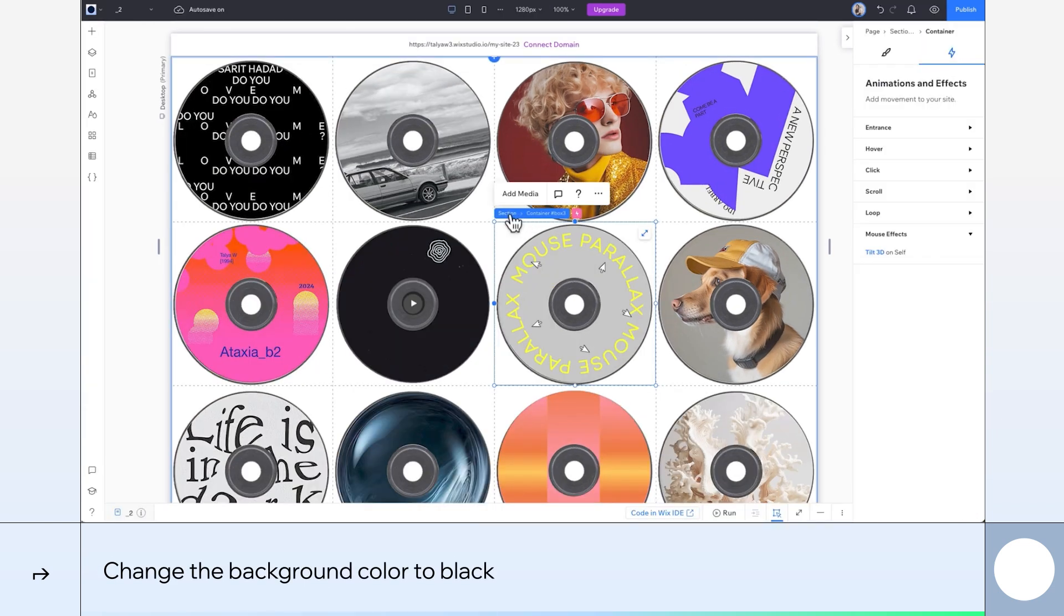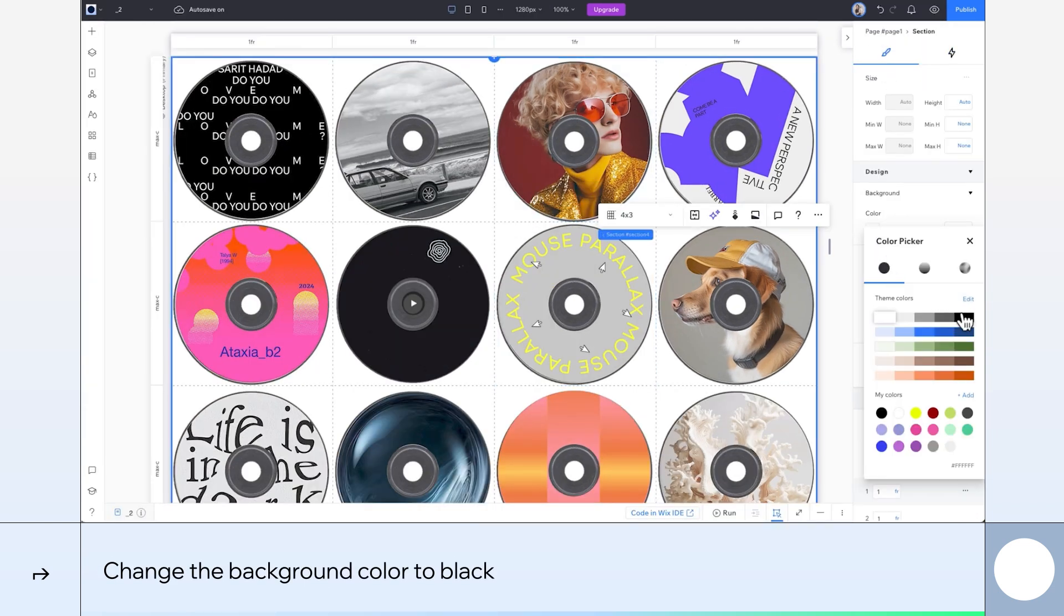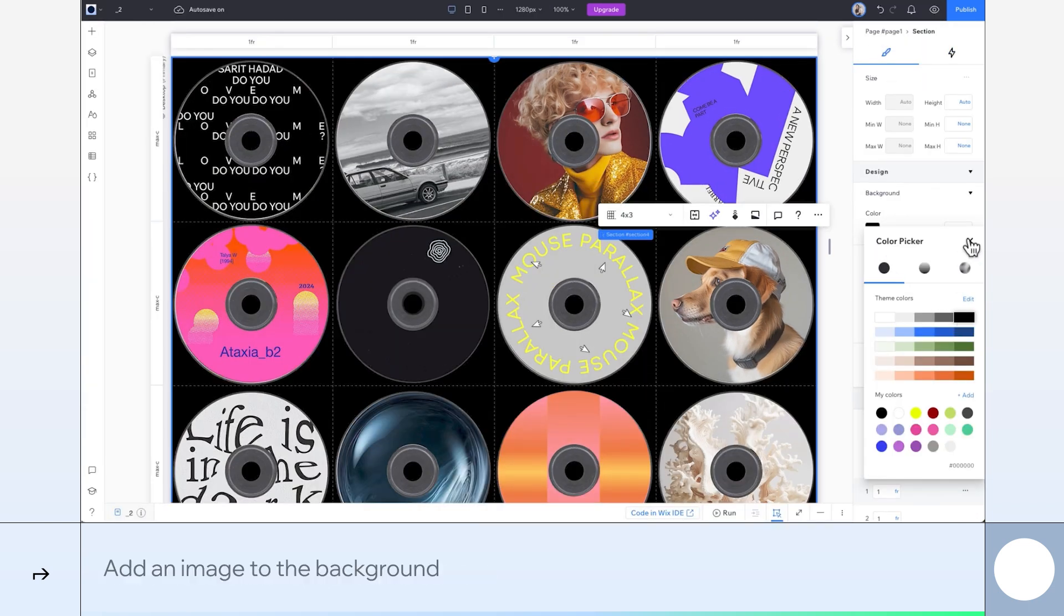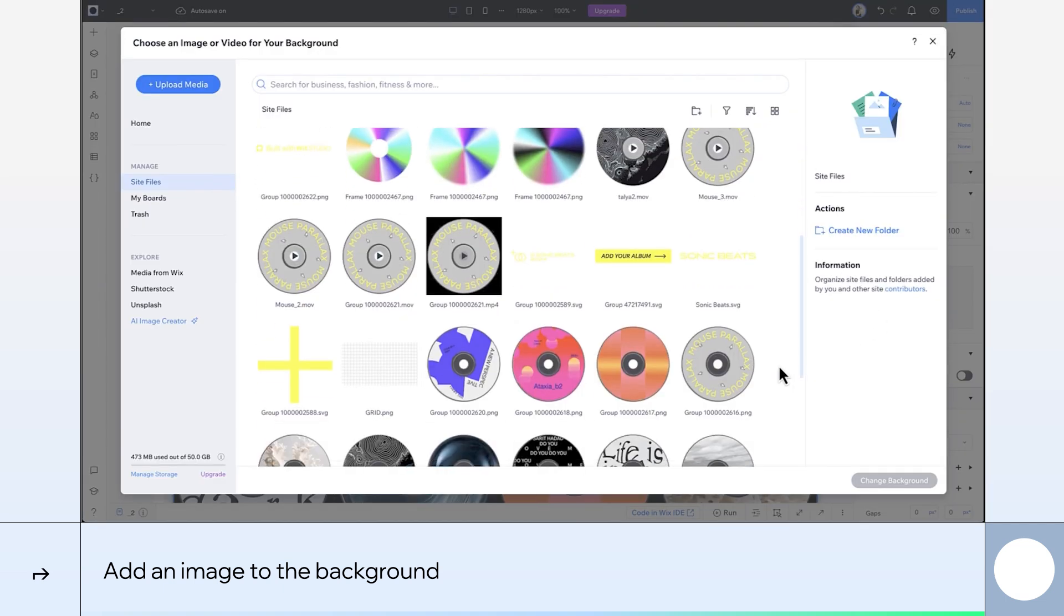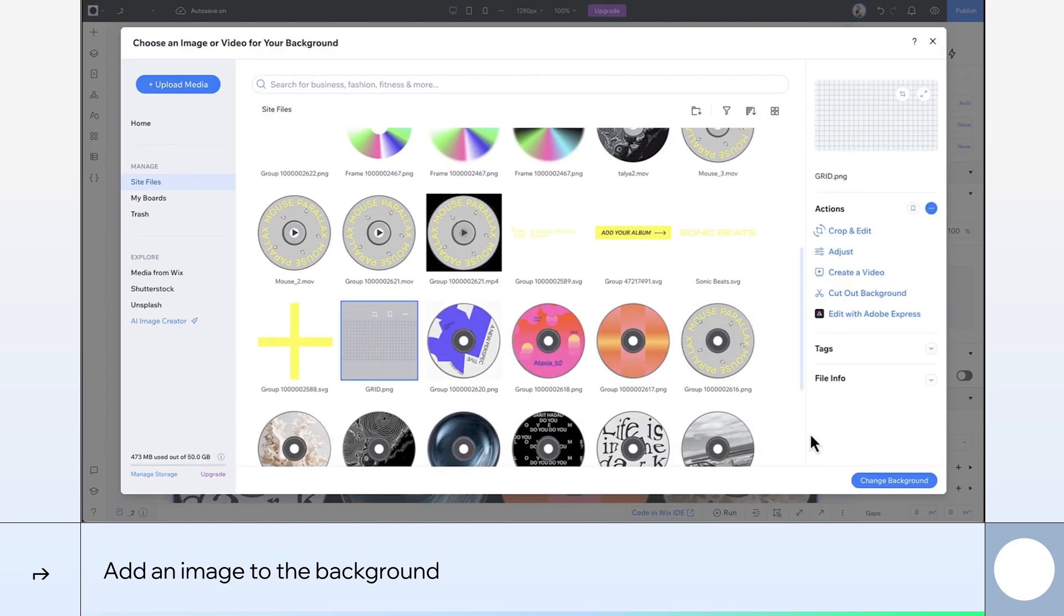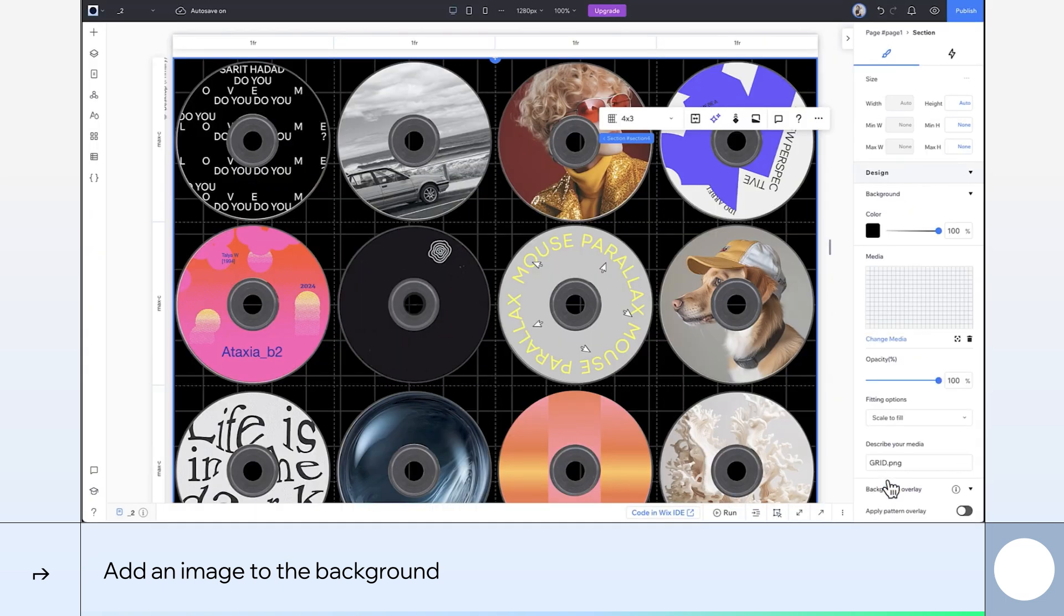Finishing touches here, we'll change the background color. And add a background image as well. And we're done.